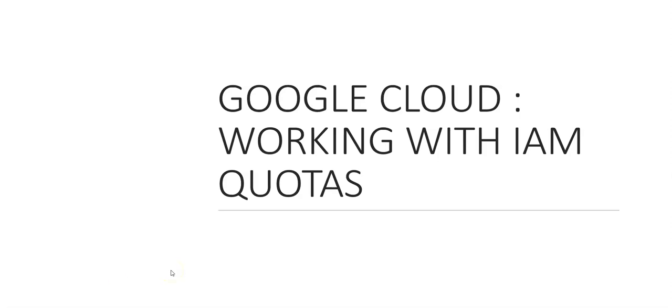Hi, my name is Ashish, and in this video we will see working with IAM quotas in GCP. GCP enforces quotas on resource usage for project owners, setting a hard limit on how much of a particular GCP resource the project can use.